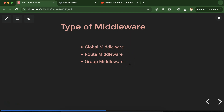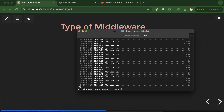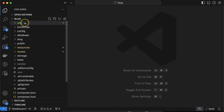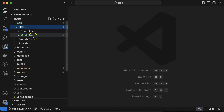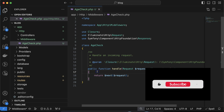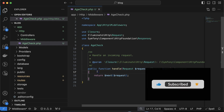Now let's see how we can make a global middleware. First, open the terminal and stop the PHP artisan server. The command to make a middleware is: `php artisan make:middleware` followed by your middleware name. Let's say I want to make a middleware named `AgeCheck`. After running this, you will see that inside the app folder, inside the `Http` folder, a new `Middleware` folder is automatically created and your middleware file is created inside it. Within the `handle` function, you can check conditions or filter requests.